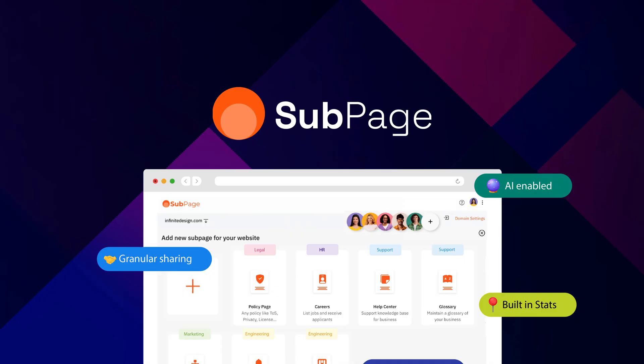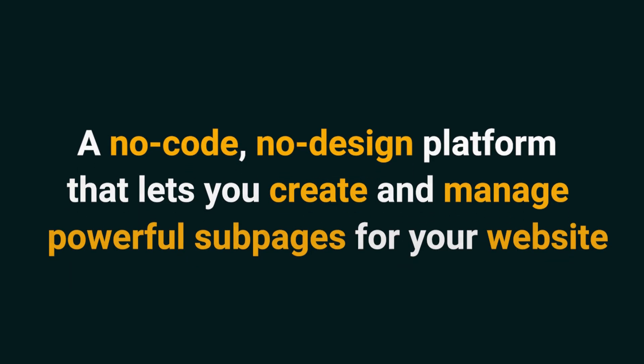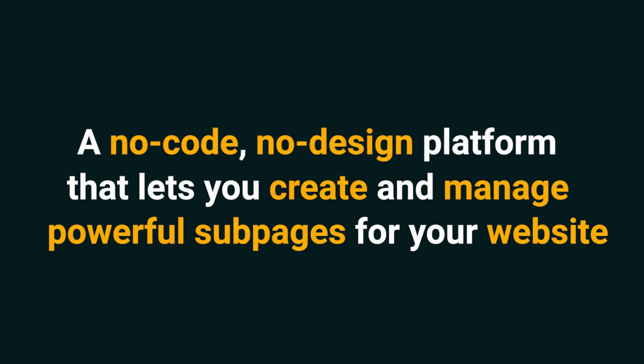What's up, Sumo-lings? It's Jay from AppSumo, the best place to get insane deals on business software. Today, we're checking out Subpage, a no-code, no-design platform that lets you create and manage powerful subpages for your website. Subpage brings your business website to the next level.